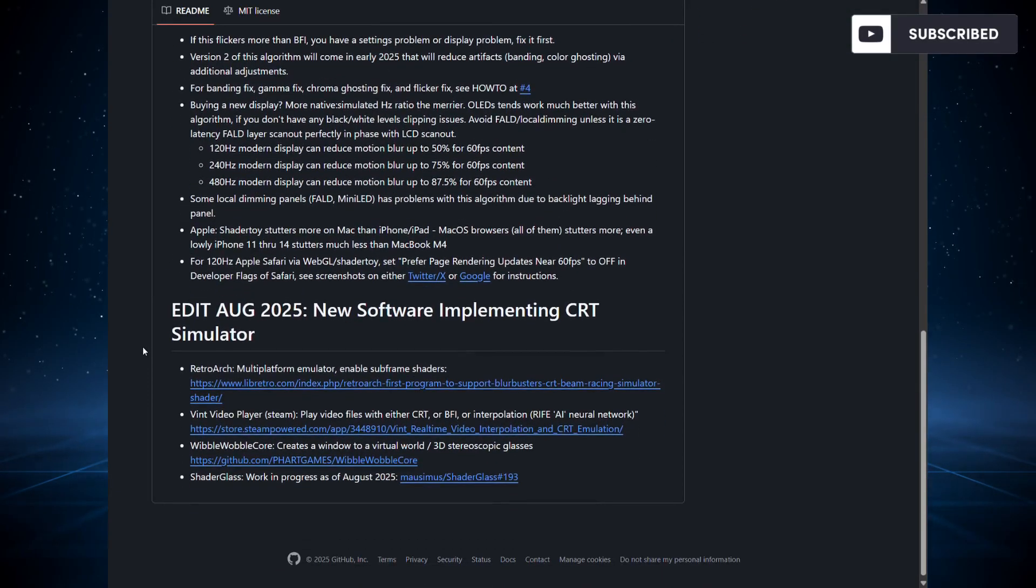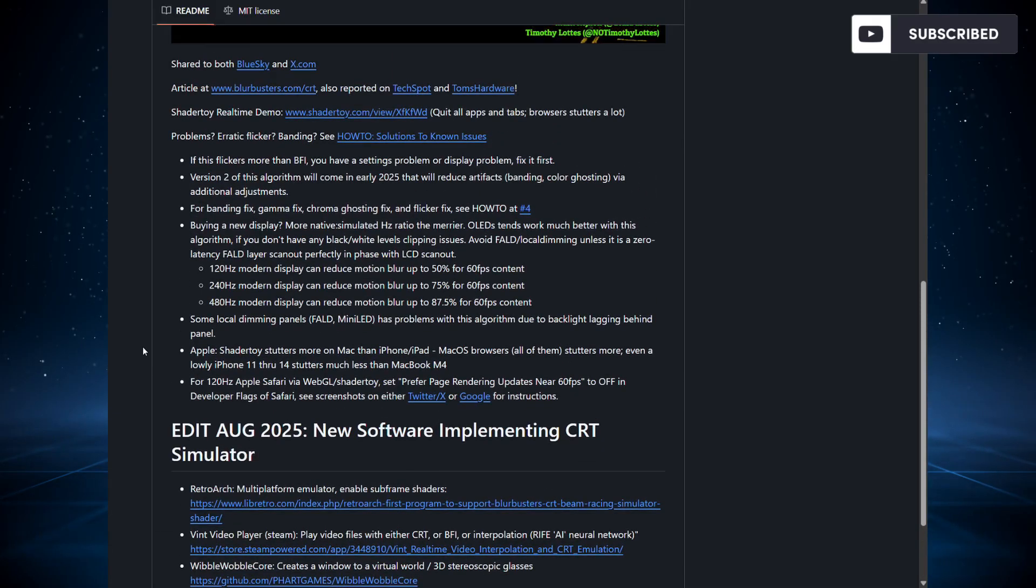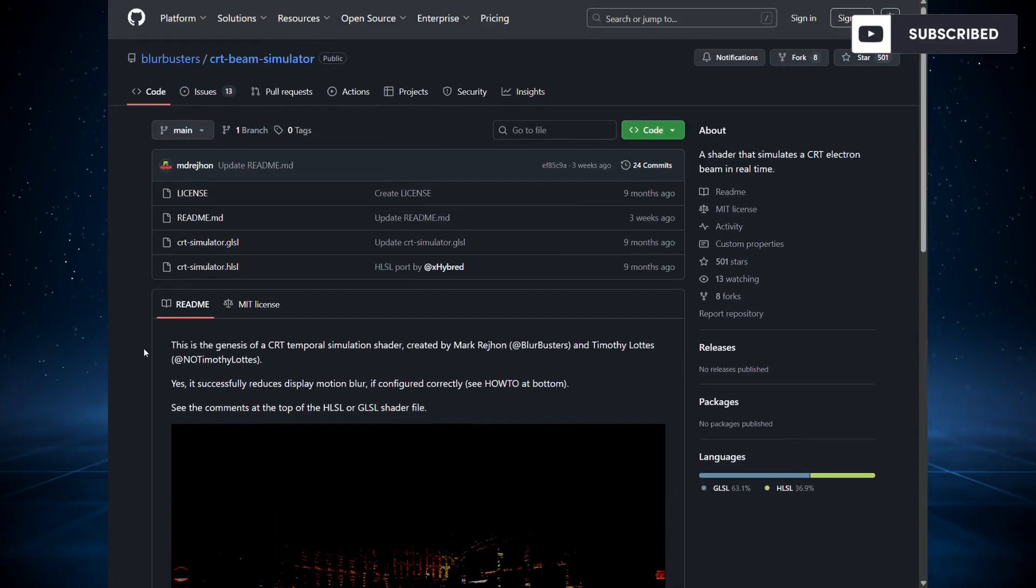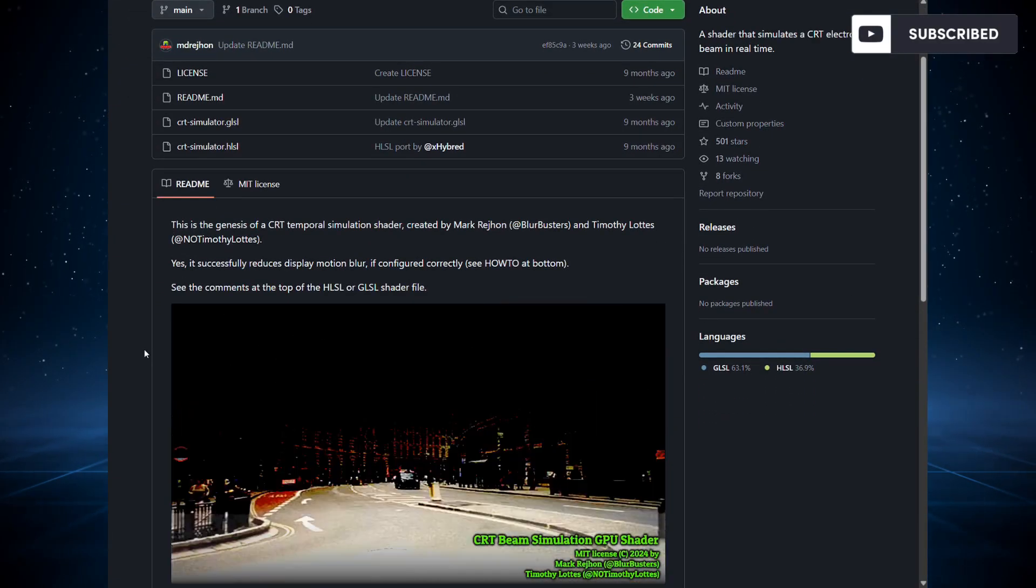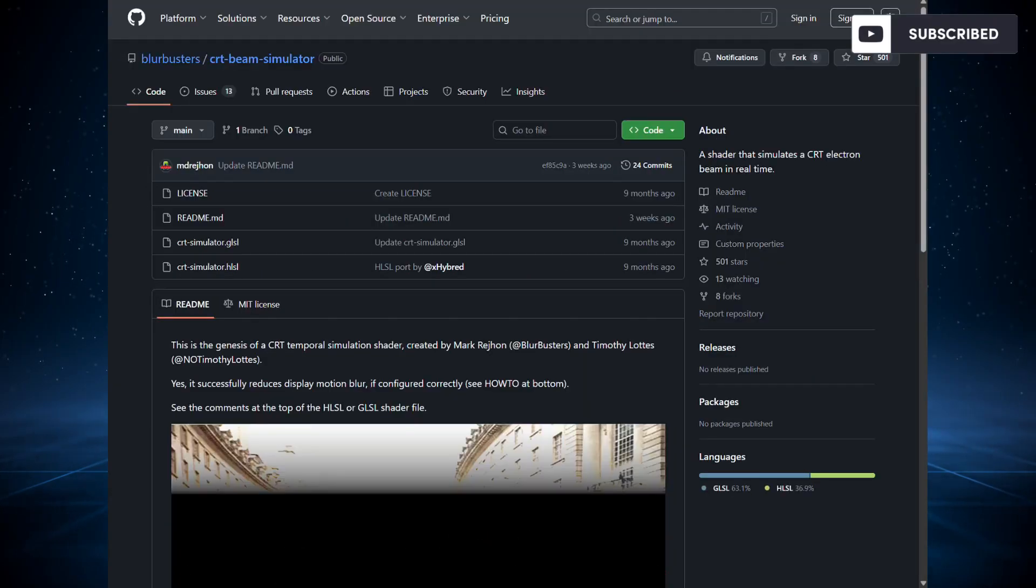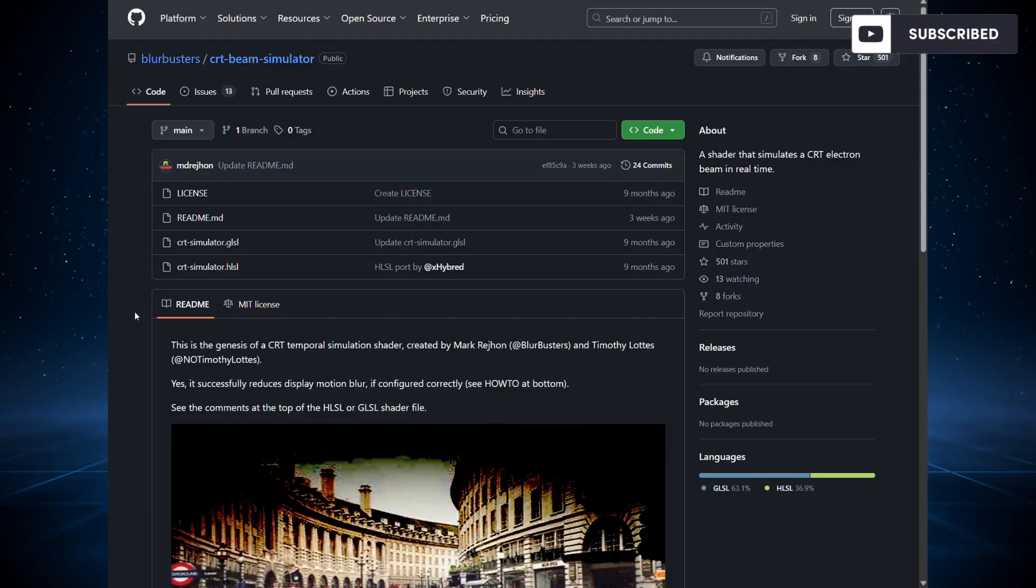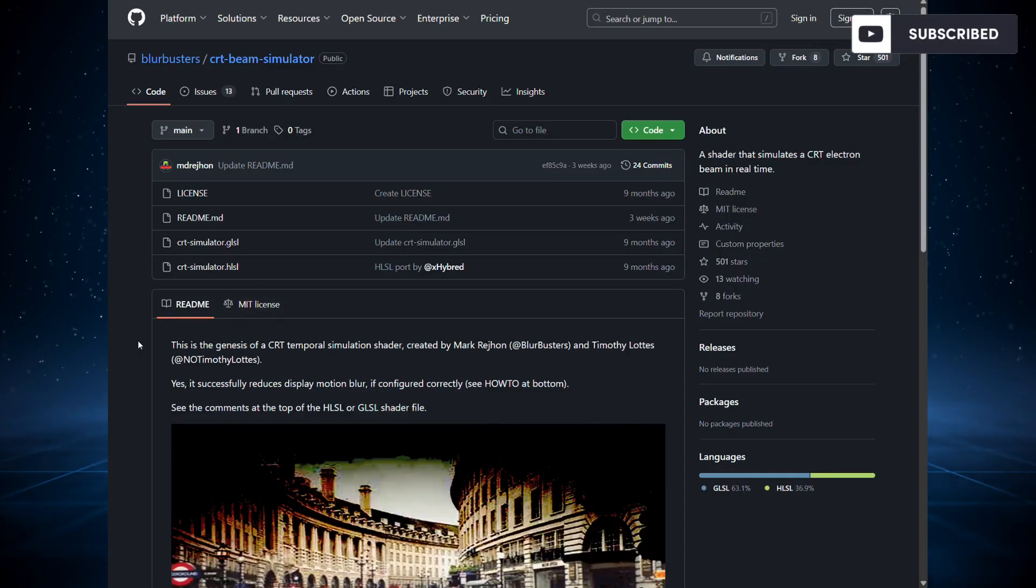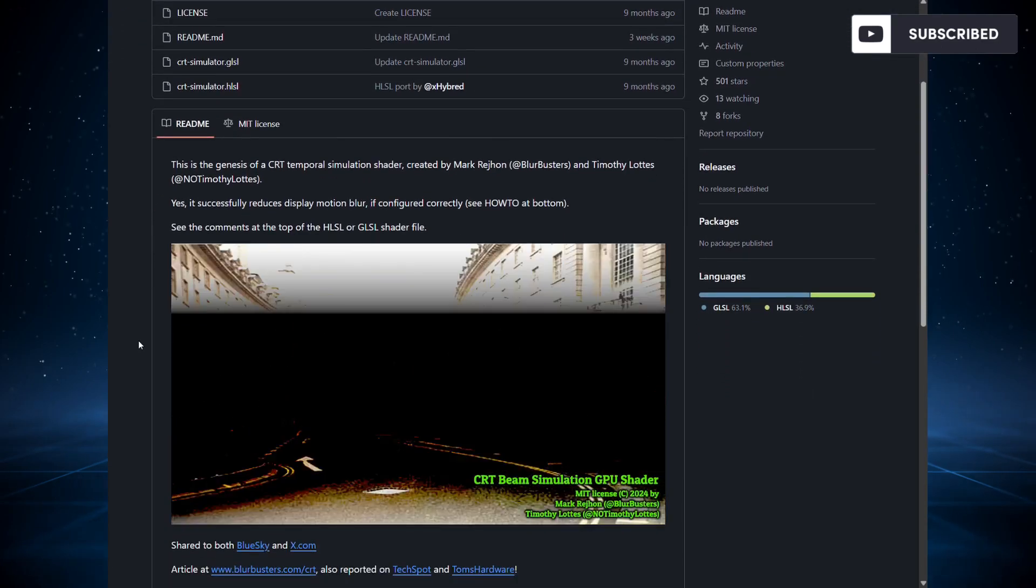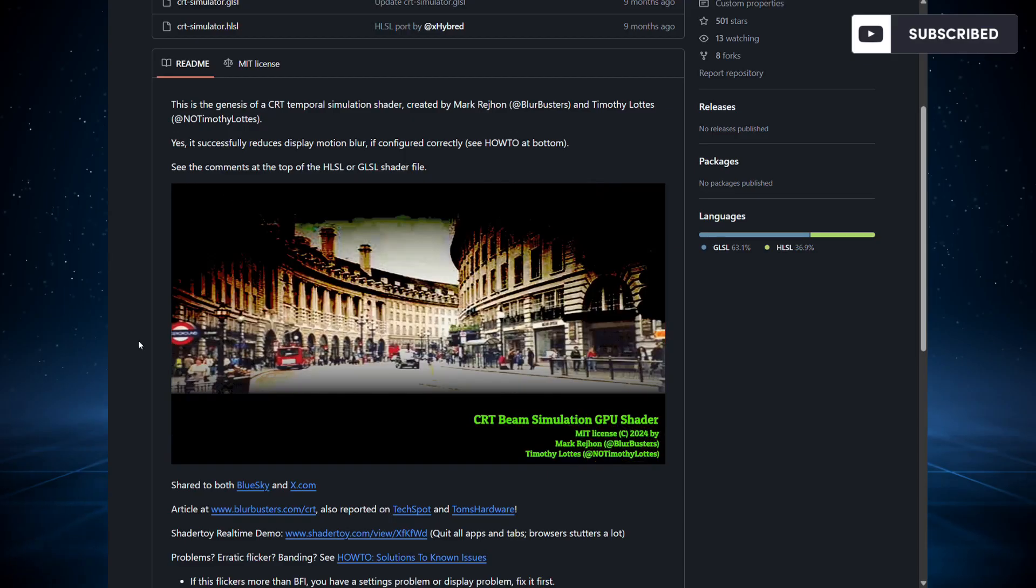Let me explain how this shader works. Basically, it's taking the high refresh rate that we have nowadays in our gaming displays and taking advantage of that, simulating the CRT TV's way of displaying and avoiding motion blur.